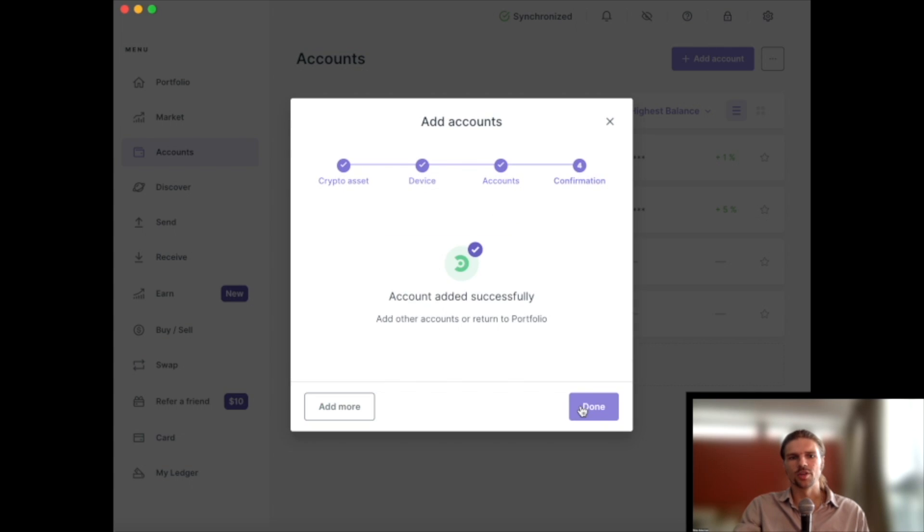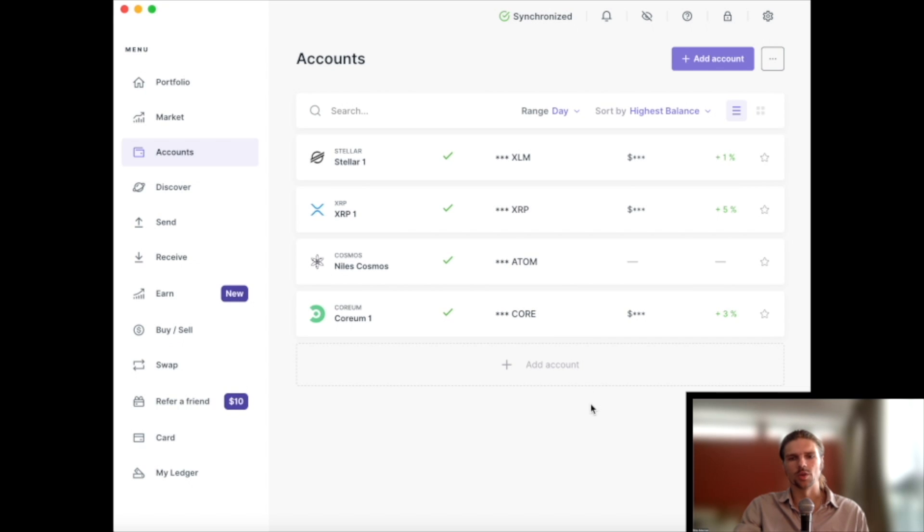In the Corium account, we can send, receive, and manage the stake of the Core token.